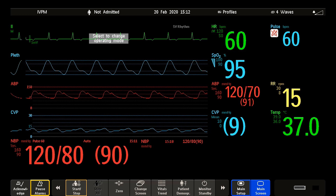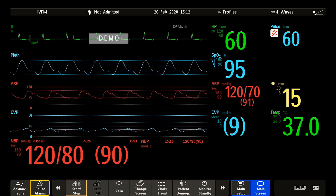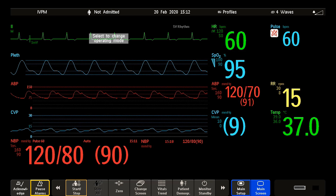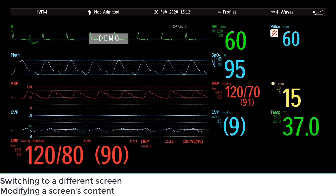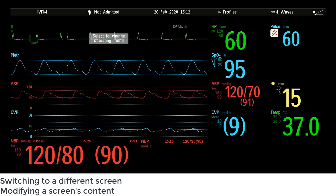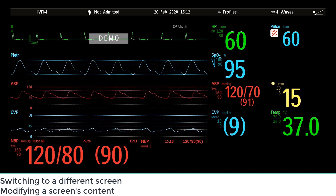Welcome to the Philips Intelliview Patient Monitoring Microlearnings. In this video, I will show you how you can switch to a different screen layout and how you can modify the screen's content. Let's get started.